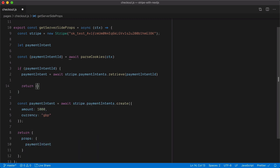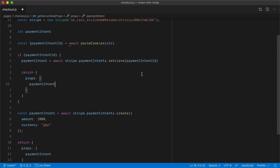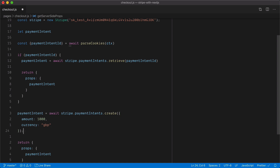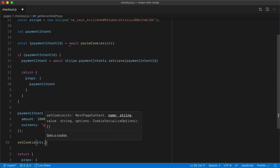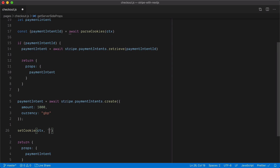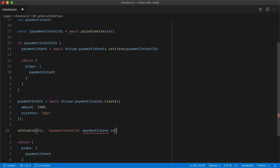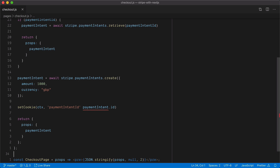At that point we don't need to do anything else — we can just return the payment intent as before, this time using the one created in a previous session. If there is no payment intent ID cookie, we create a new payment intent, then call setCookie, pass in the context from GetServerSideProps, name the cookie payment intent ID, send in the payment intent ID value, and return the payment intent to the page as normal.